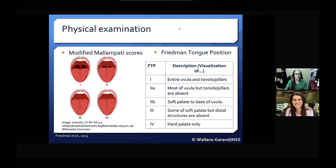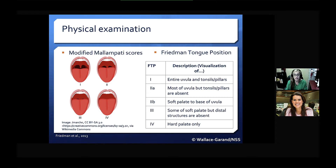So you can see as you move between the classes, the less oropharyngeal structures that are actually observed during direct visualization — by the time you get to class four, only the hard palate can be visualized — the more at risk the patient is for having OSA.